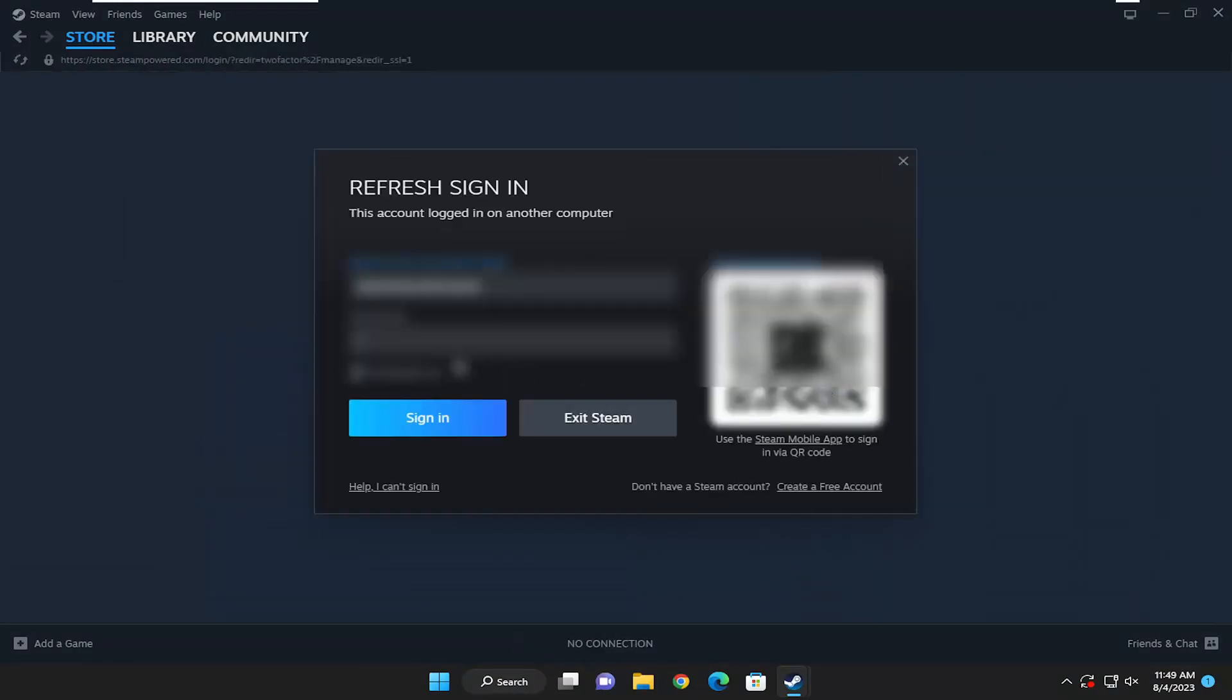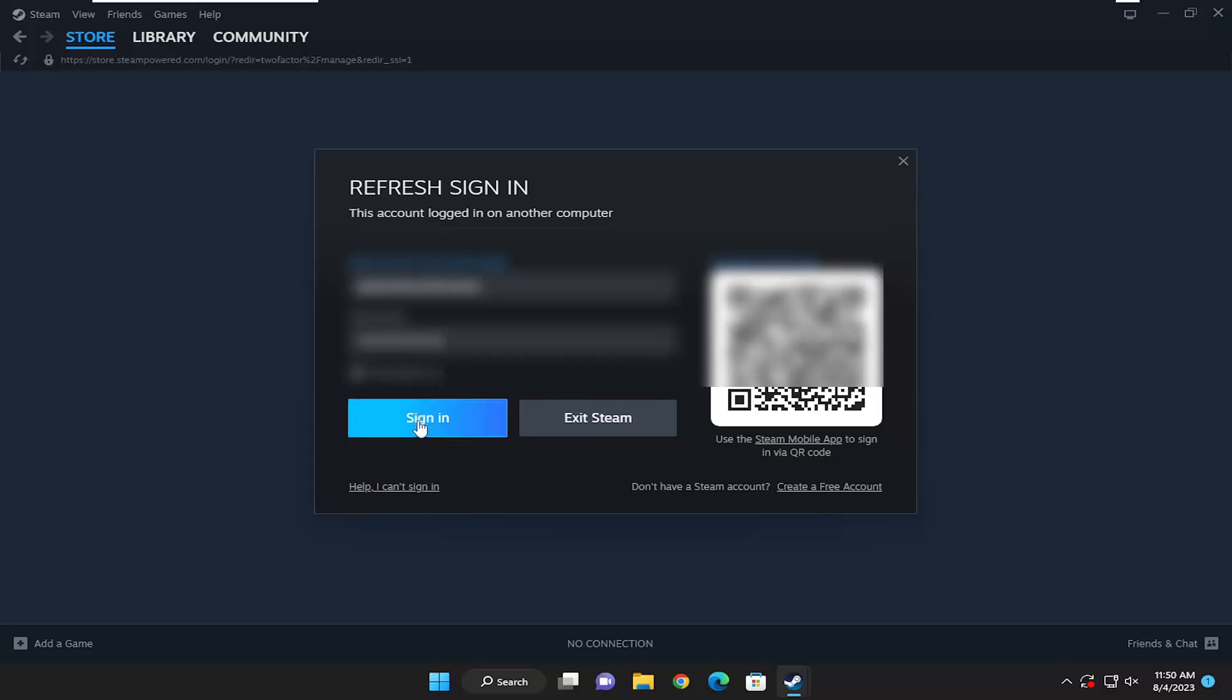Now you will need to enter back in your password if you want to get back on Steam. Let me go ahead and enter in my password here. Go ahead and sign in.